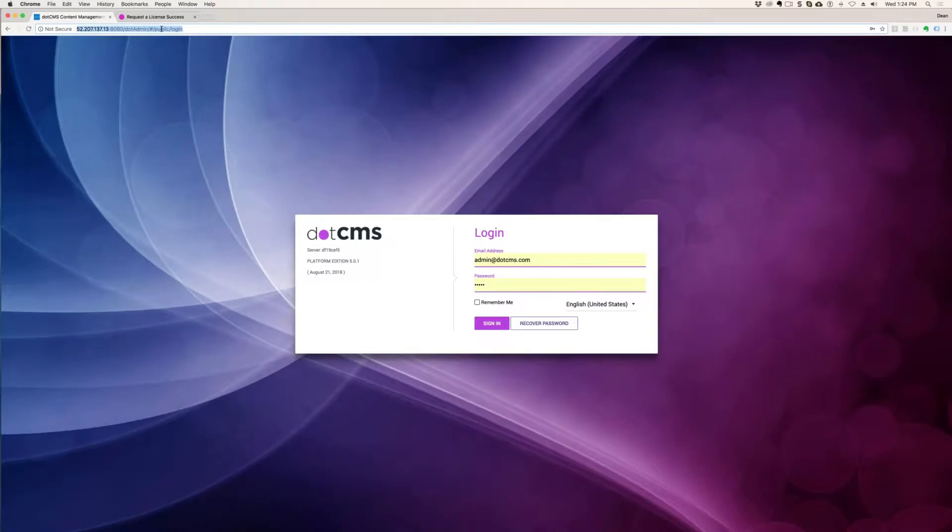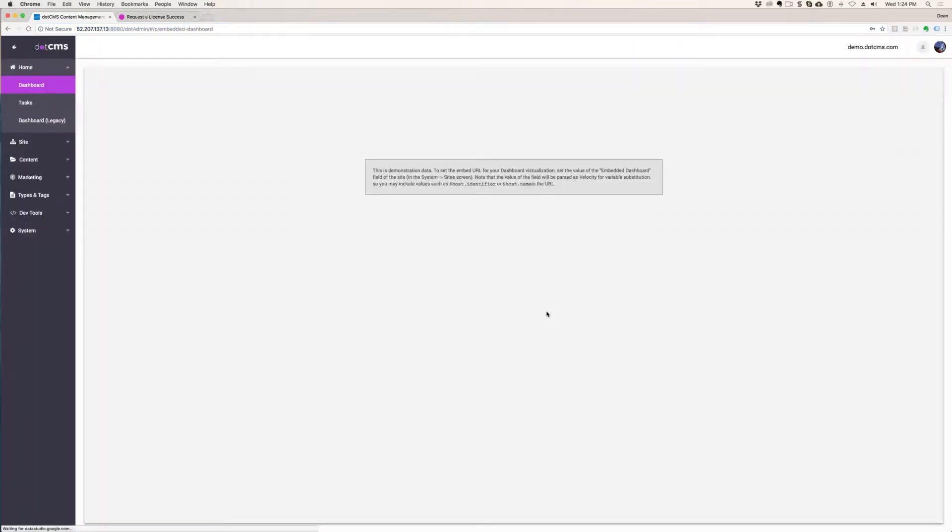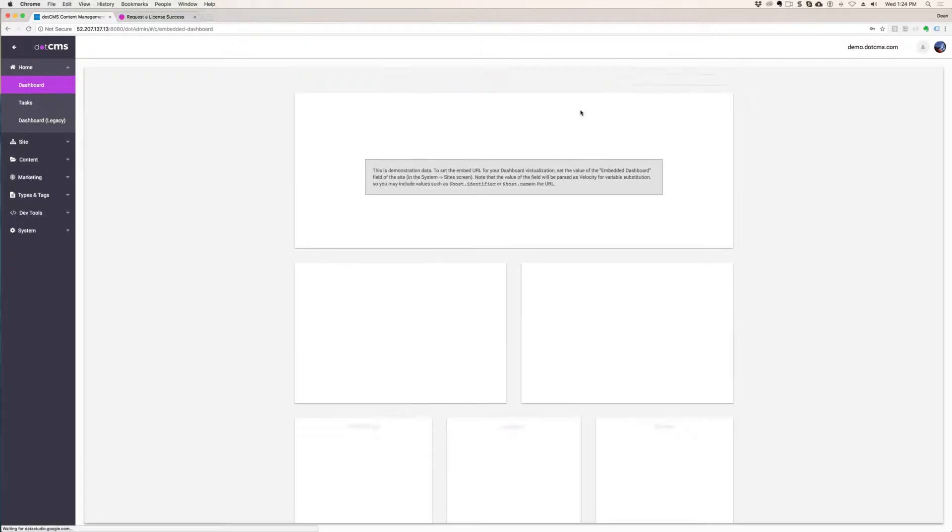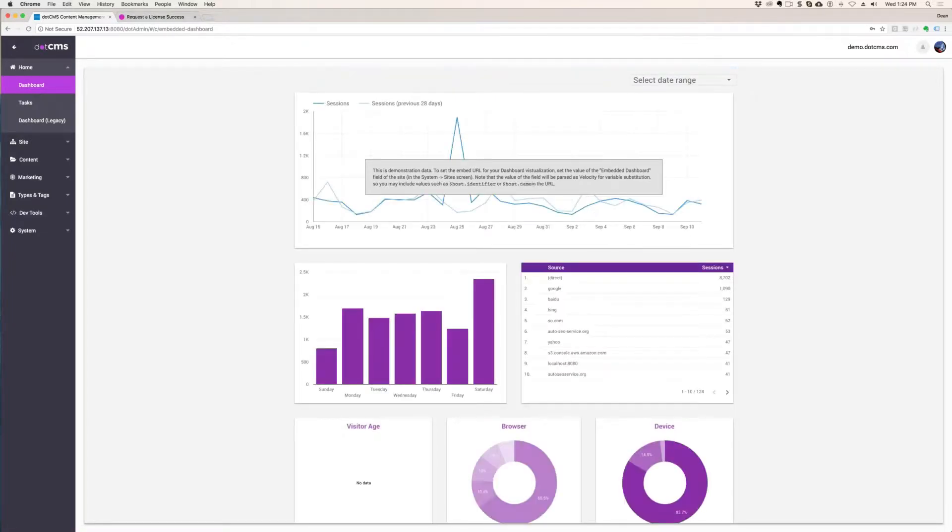Hitting it again, admin@dotCMS.com, admin, sign in, and then it should load you in right here.